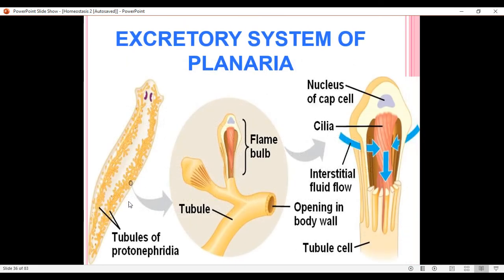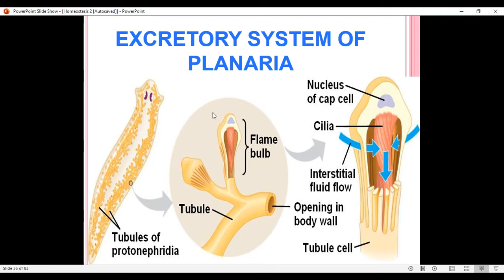Here we can observe this planaria and its excretory system, which is tubular in nature. Inside the body, these tubules have blind ends, and these blind ends contain flame cells. The structure of a flame cell consists of a nucleus, a tuft of cilia, and slits.